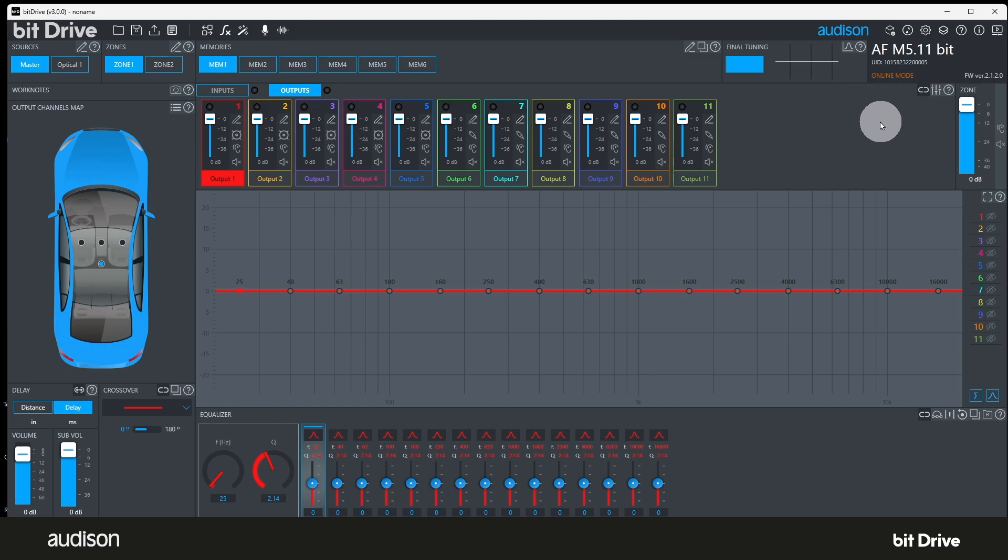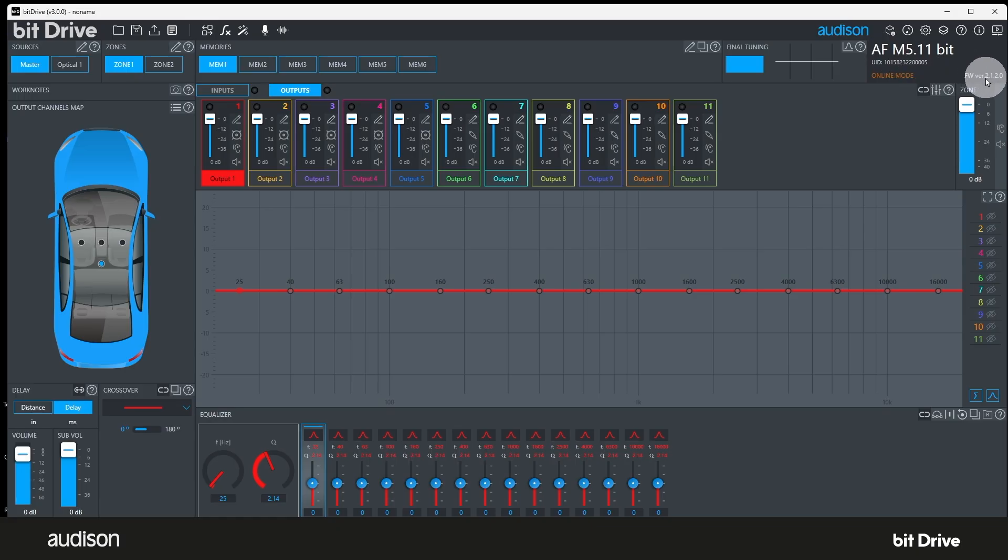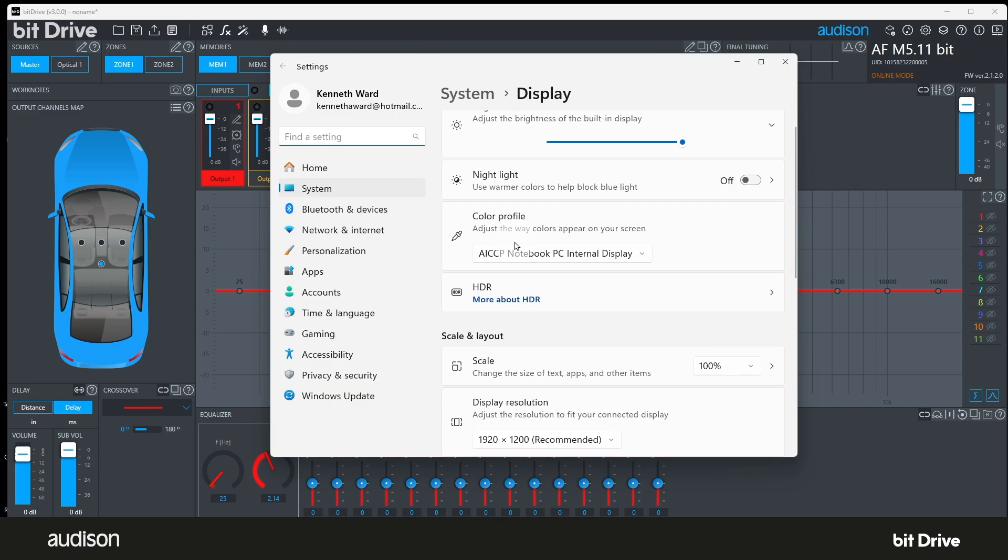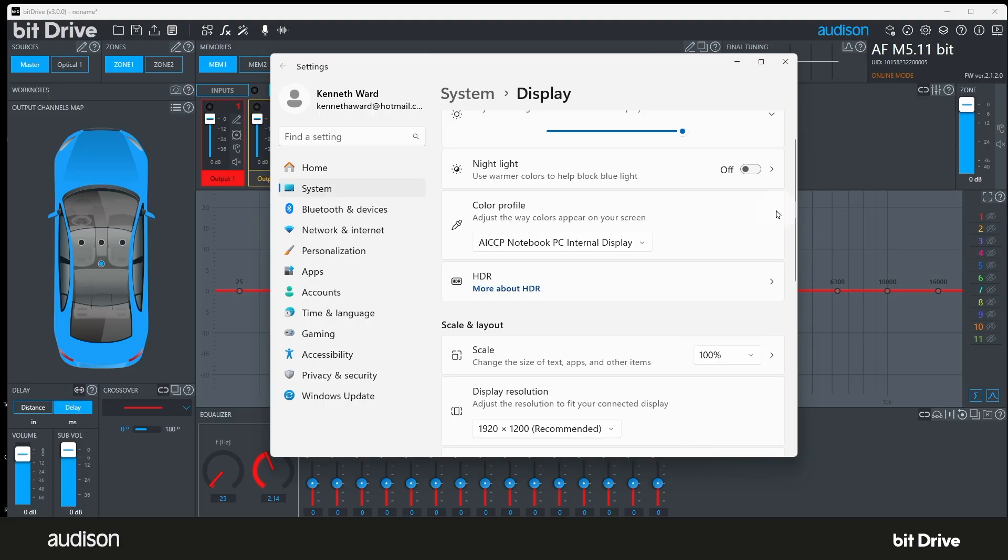We may see a notification in the upper right regarding available firmware updates. We can see that there is an AF bit device connected because we can see online here, we can see the model number here, and we can see the firmware version installed on that amplifier here. The BitDrive main window isn't maximized initially. We can maximize it by clicking here in the upper right corner. You may want to change the app scaling setting in Windows to change how the software looks on your laptop's screen.